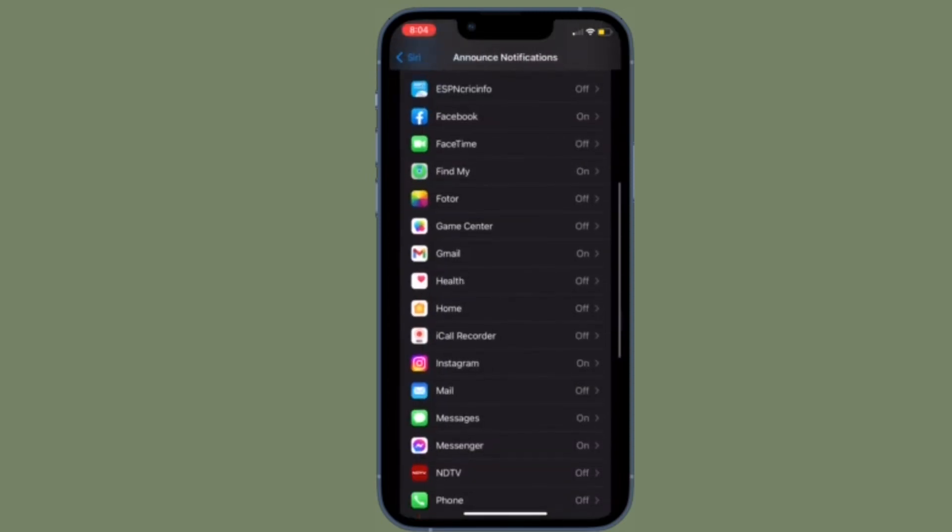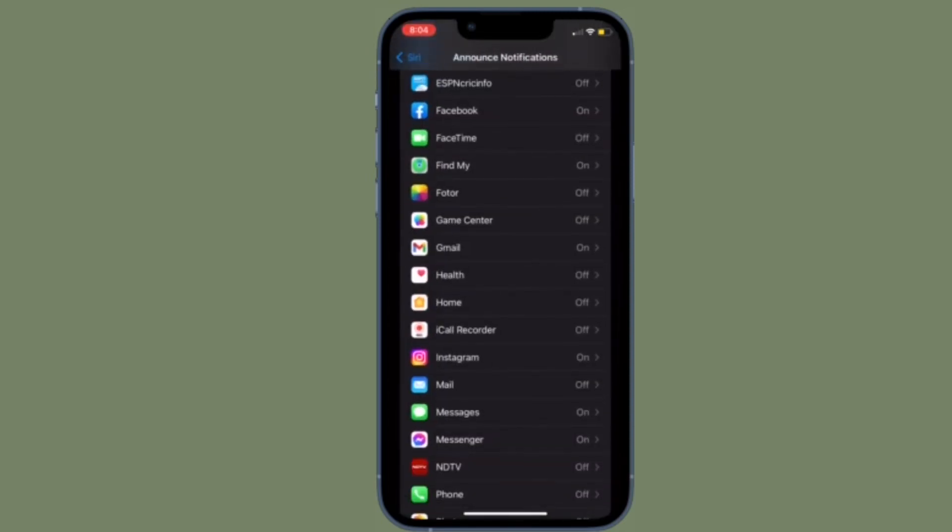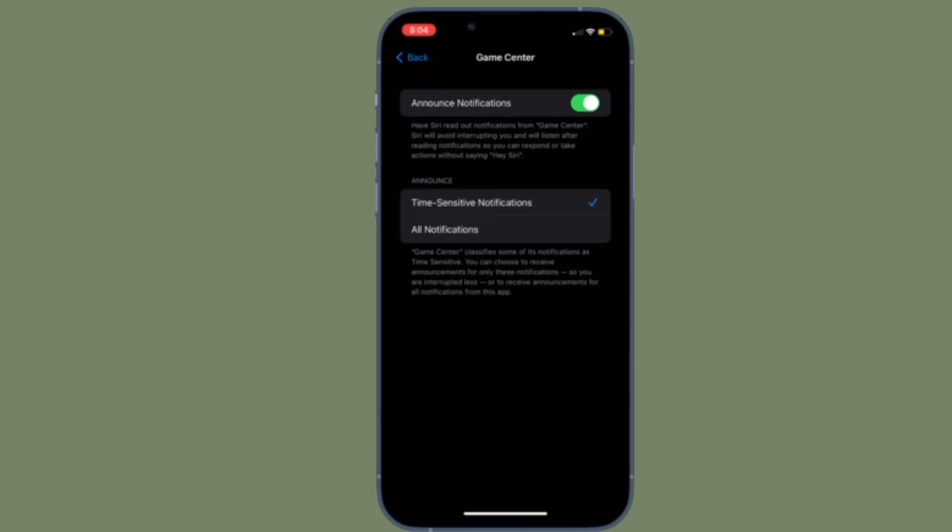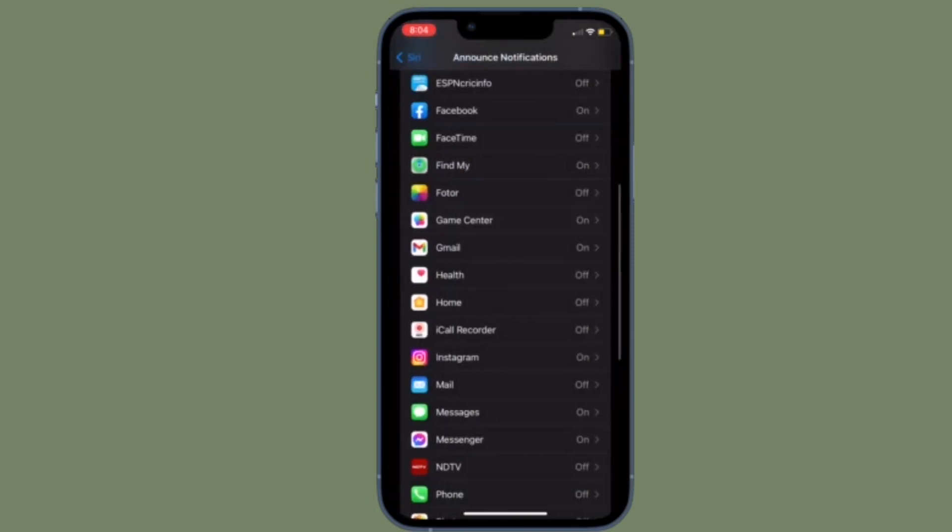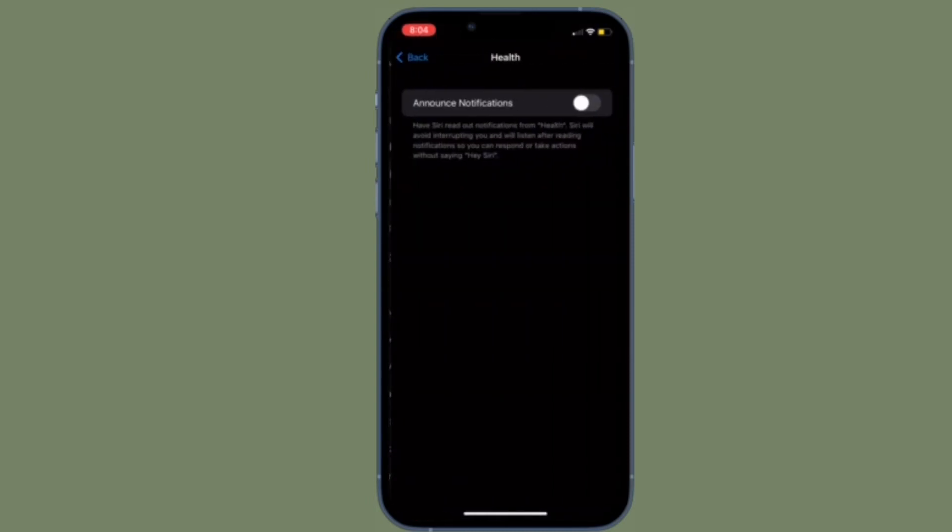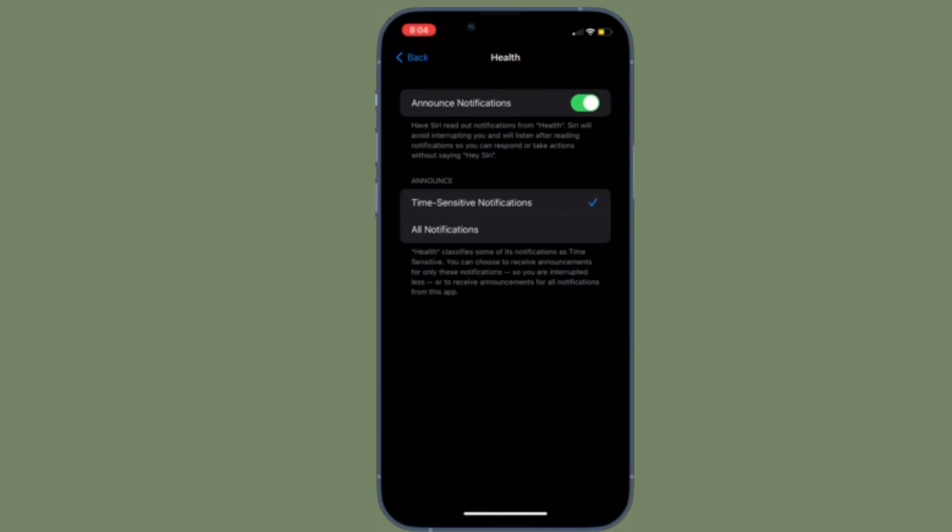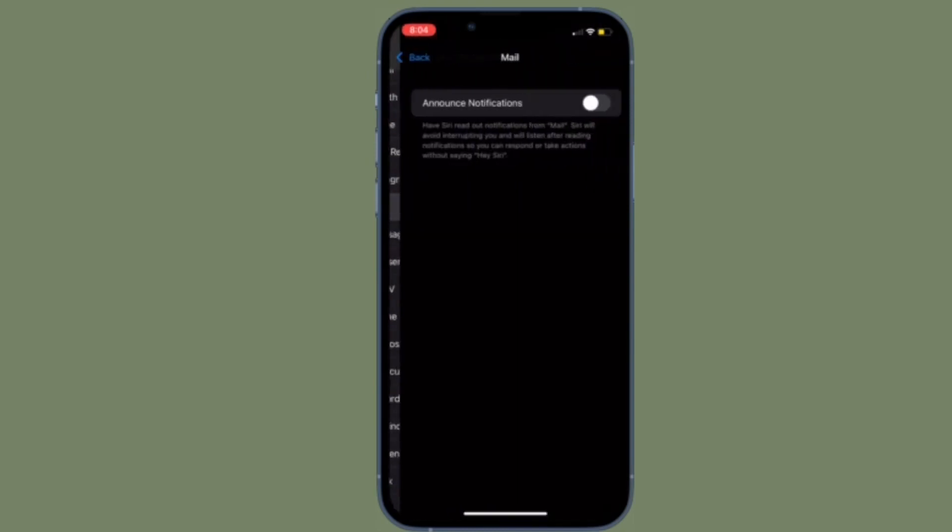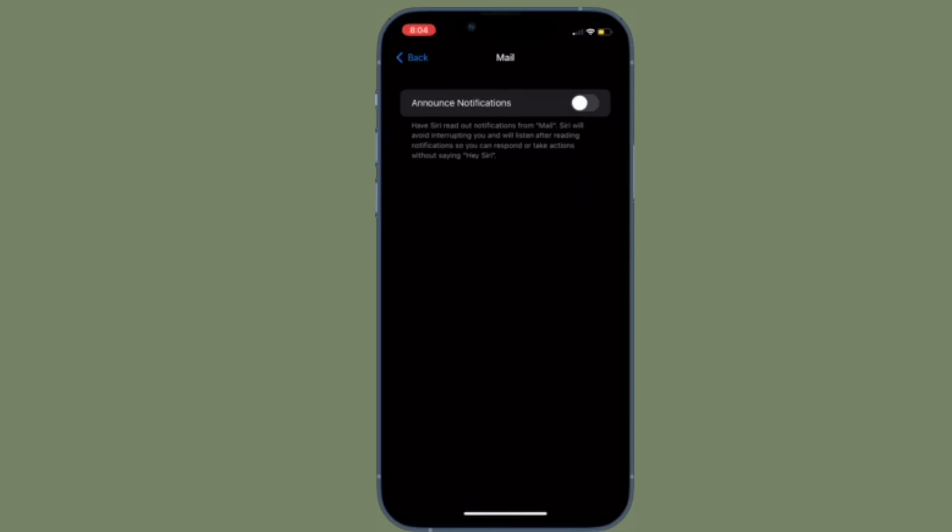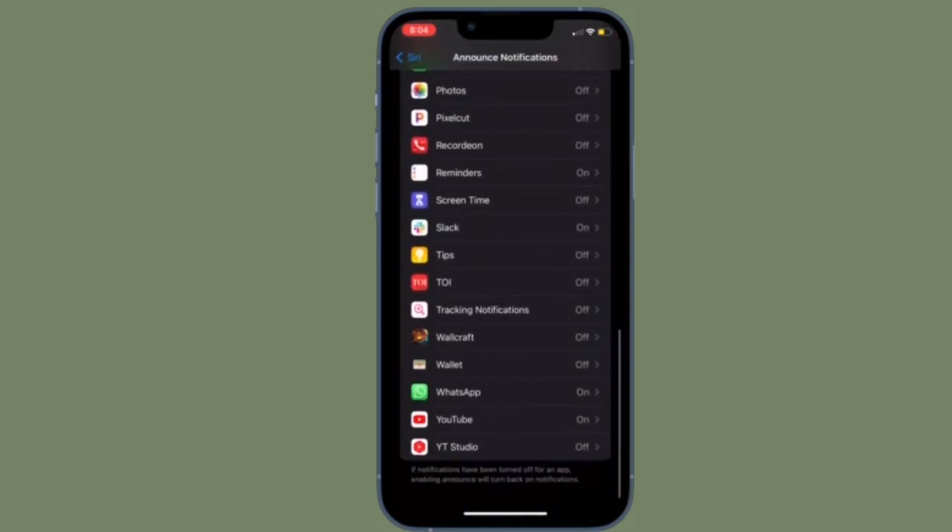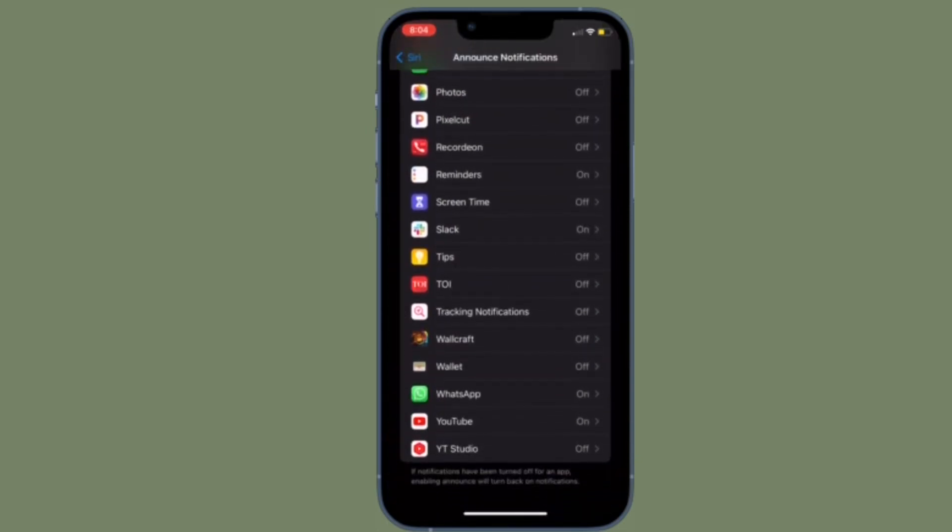Siri will announce notifications from new apps that send time sensitive notifications or direct messages. After that you can have Siri announce notifications from specific apps like Calendar, FaceTime, Find My, Photos, or any other apps depending on your needs.